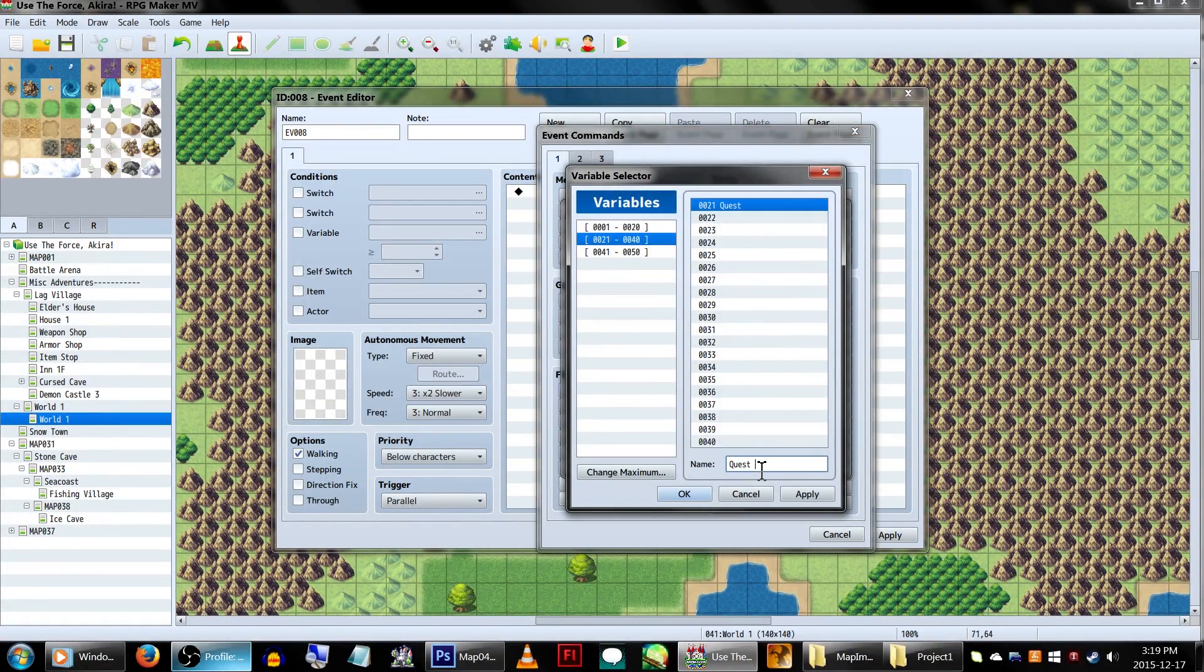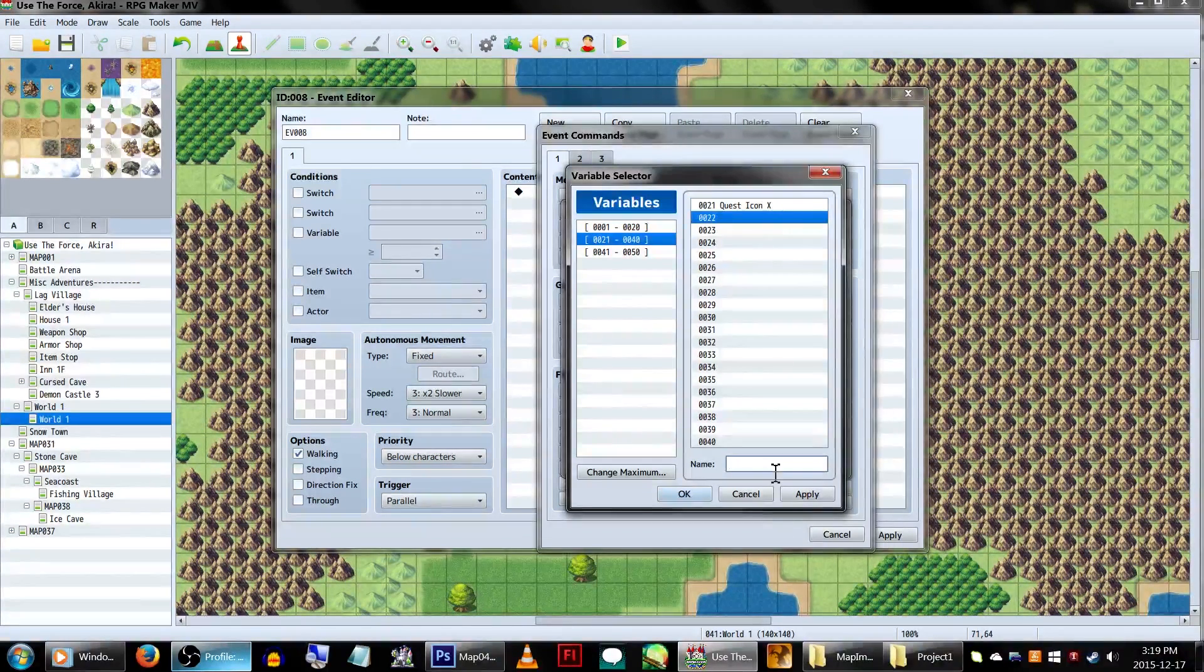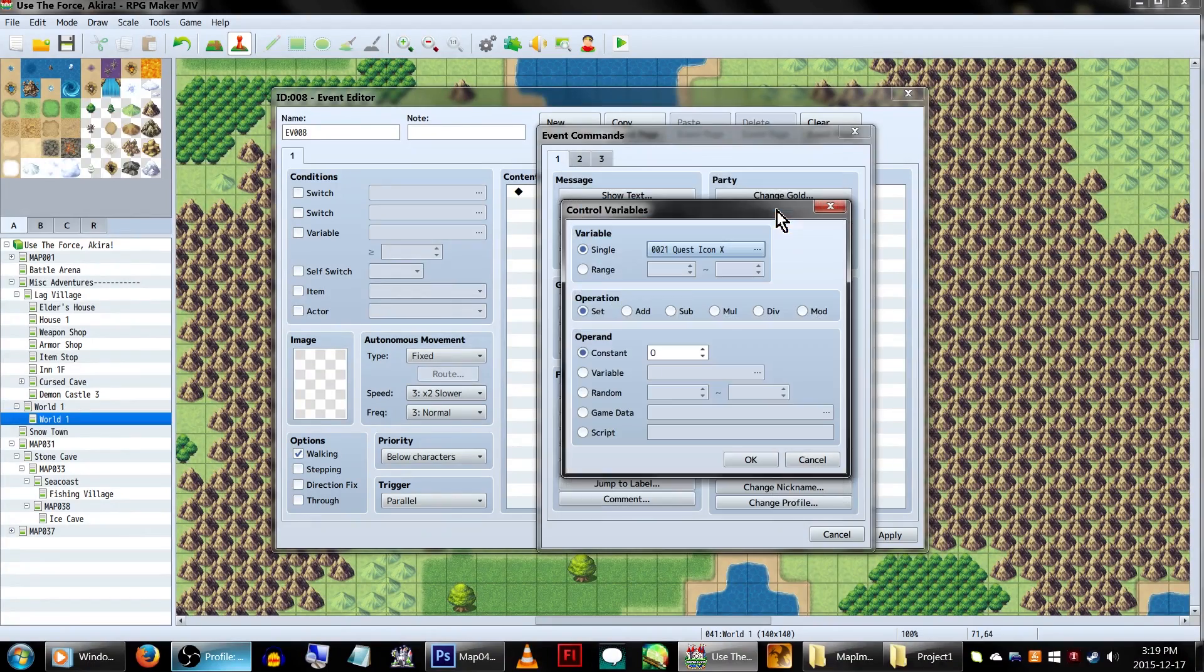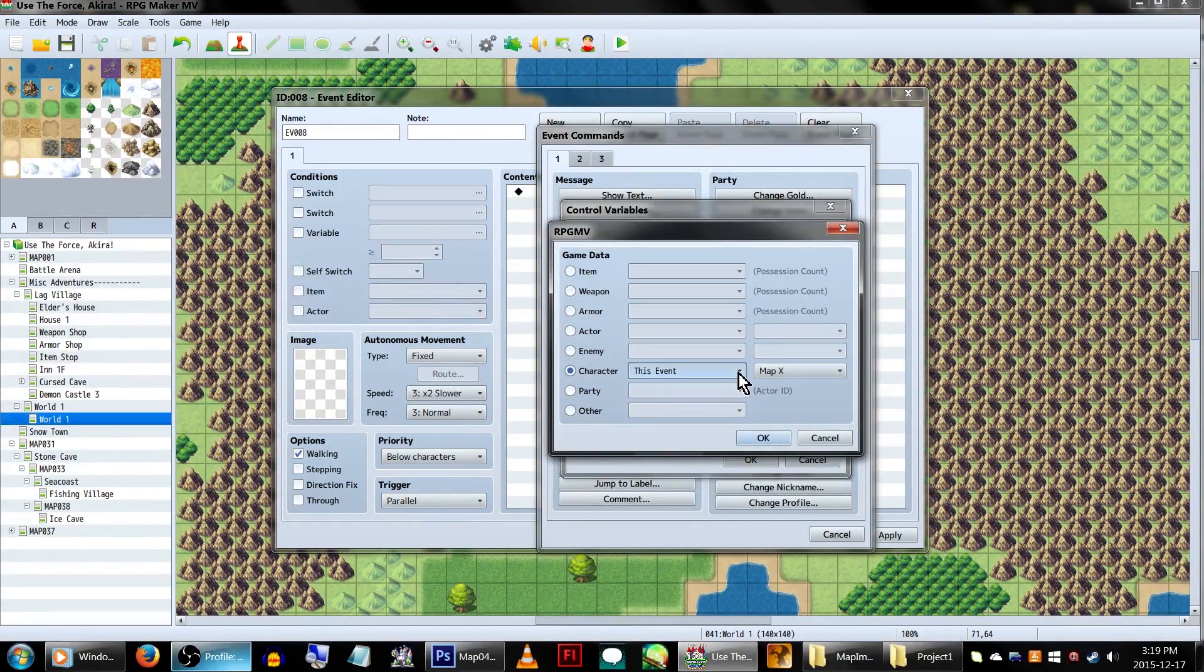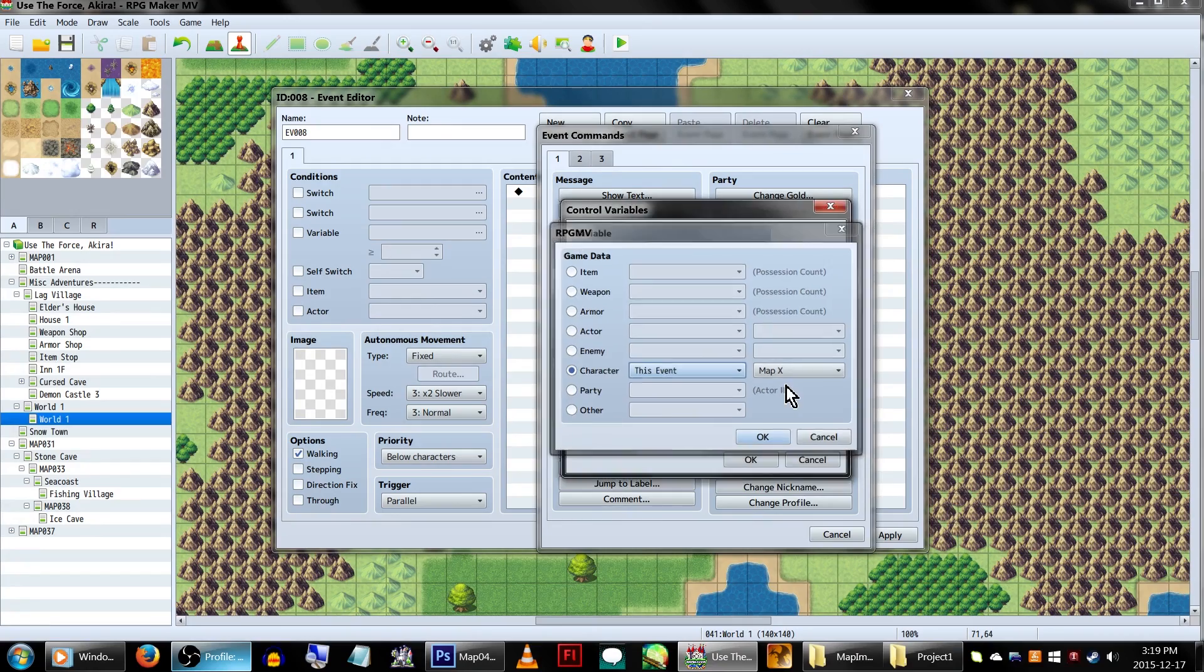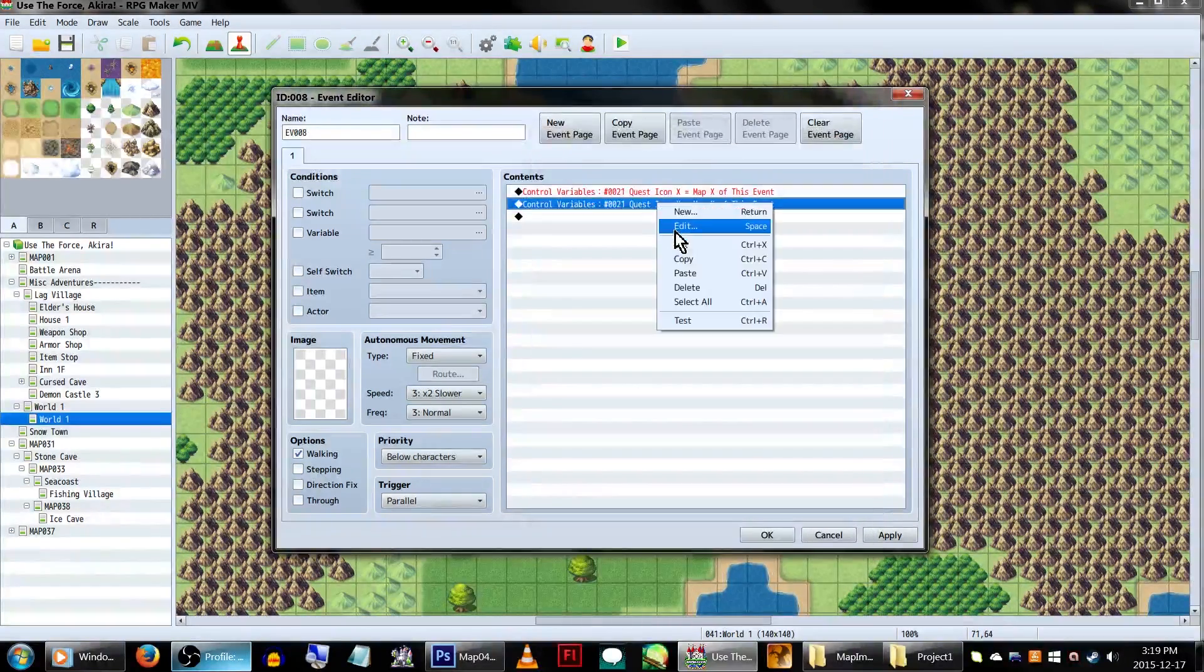In the event commands, create another two variables. This time, GuideIconsX and GuideIconsY, and have them set to GameData, characters, and this event! And again, MapX and MapY respectively.